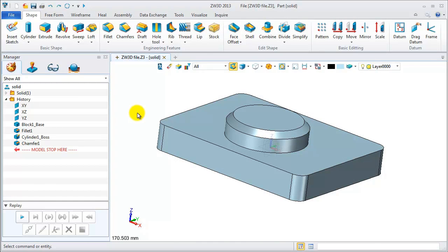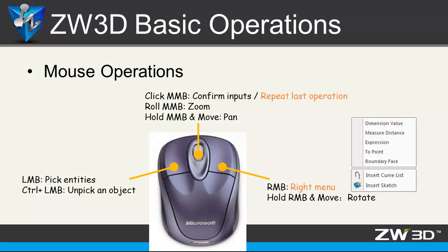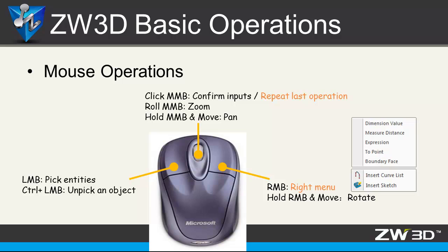Let's talk about the mouse operation. LMB, which stands for left mouse button, is for picking or unpicking objects.